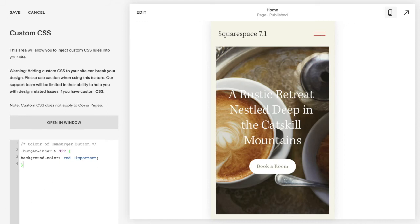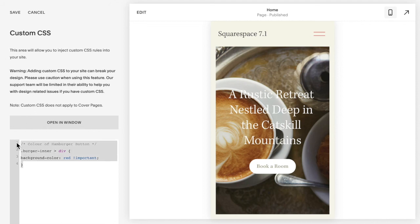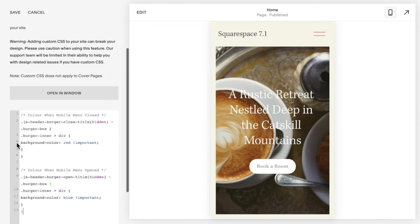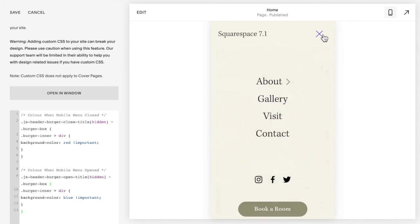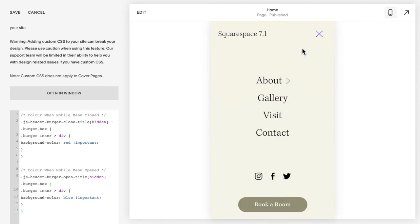If you want different colors when it's opened and closed, then you're going to copy and paste the code below this video for set different colors when mobile menu is closed and open in Squarespace 7.1. And you'll notice here the color when the mobile closed is red. If I open it up, the color is blue. So you can change the words red and blue to match the colors you like.